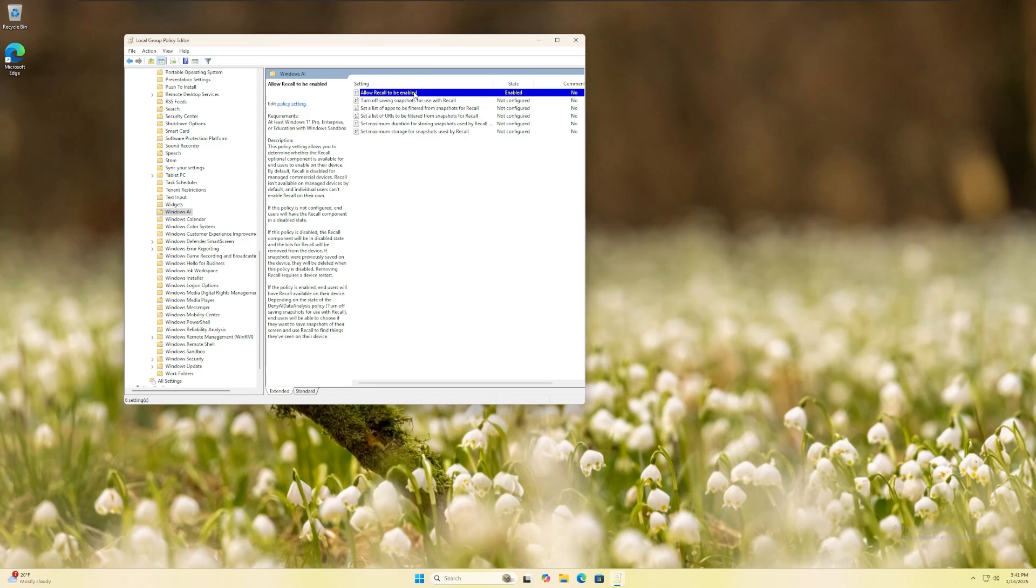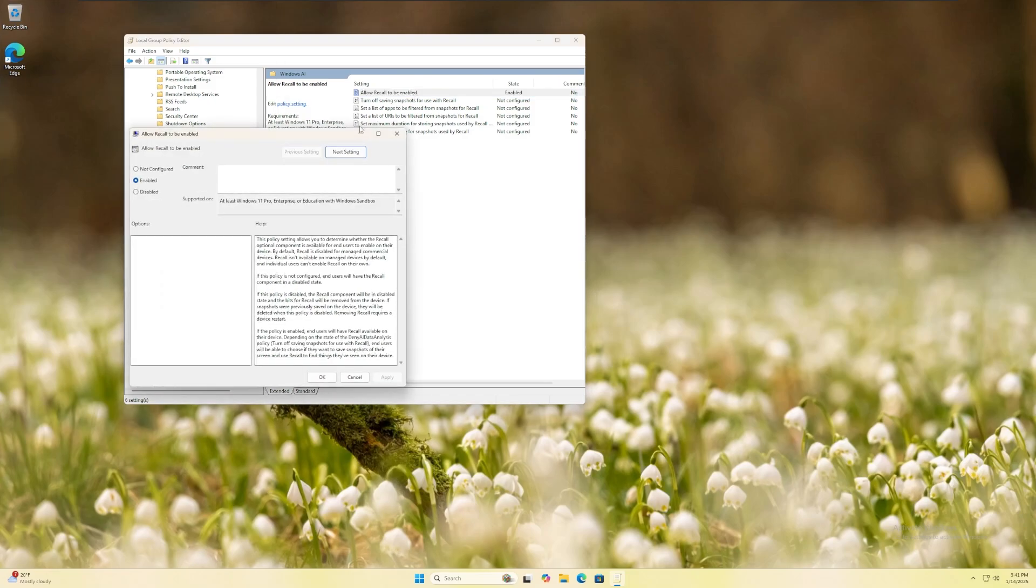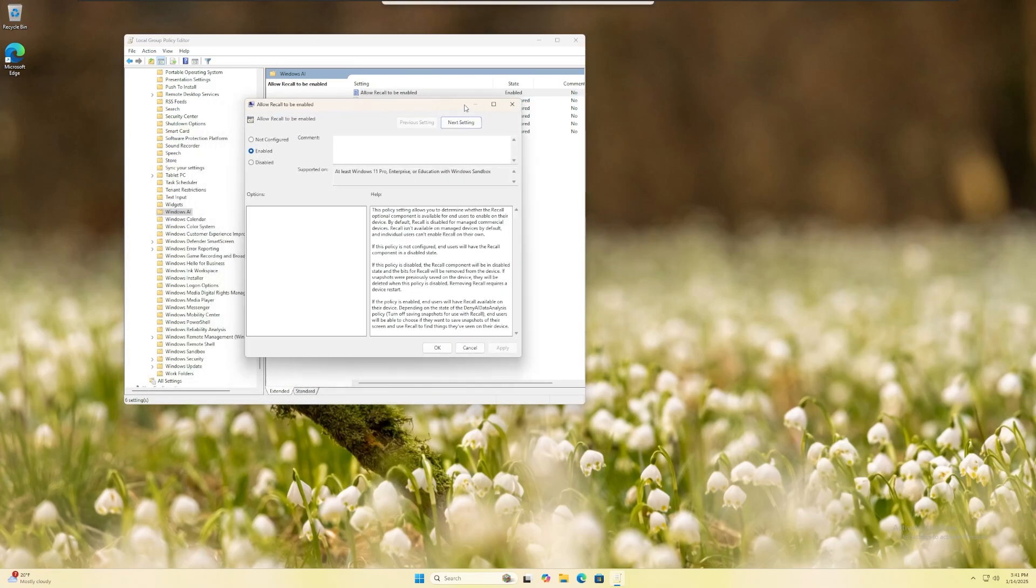Double click, set the policy to disabled and confirm your selection by clicking apply and okay, or just okay.